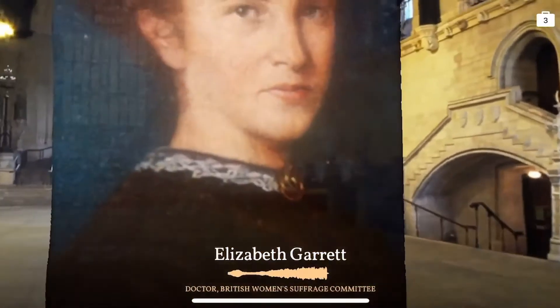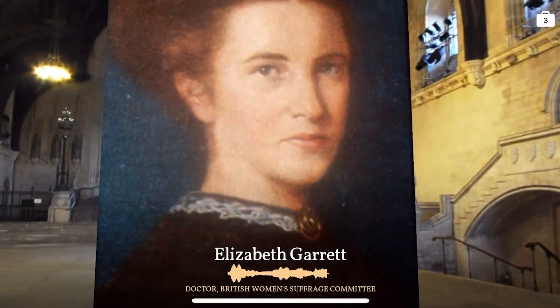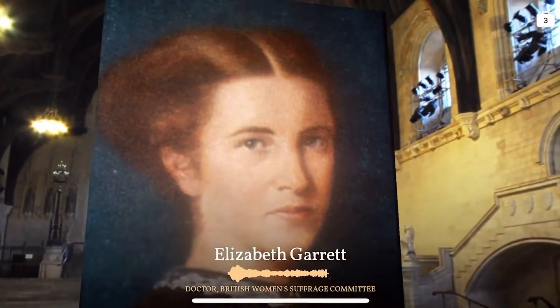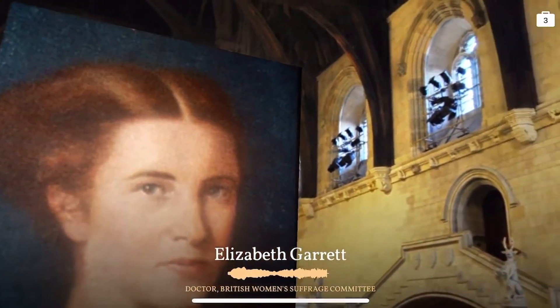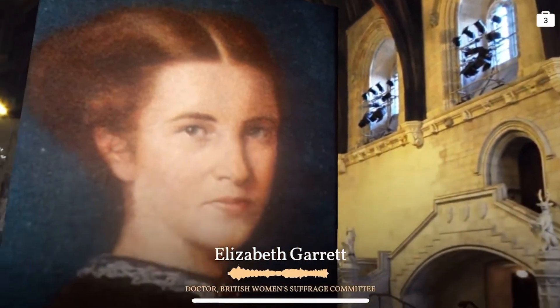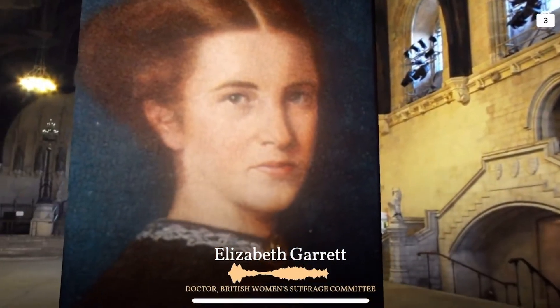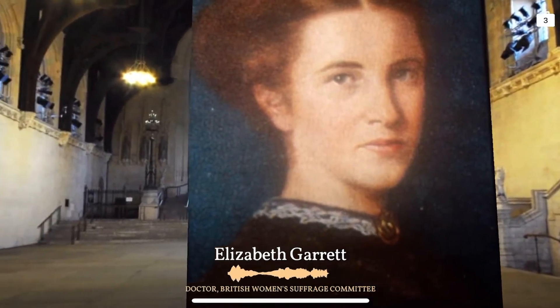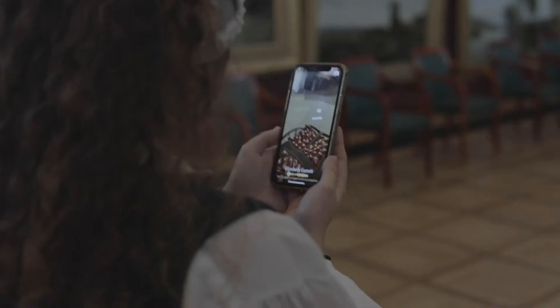In 1865, I became the very first woman to qualify as a doctor, and after me, they changed the rules to stop any other women obtaining a licence.